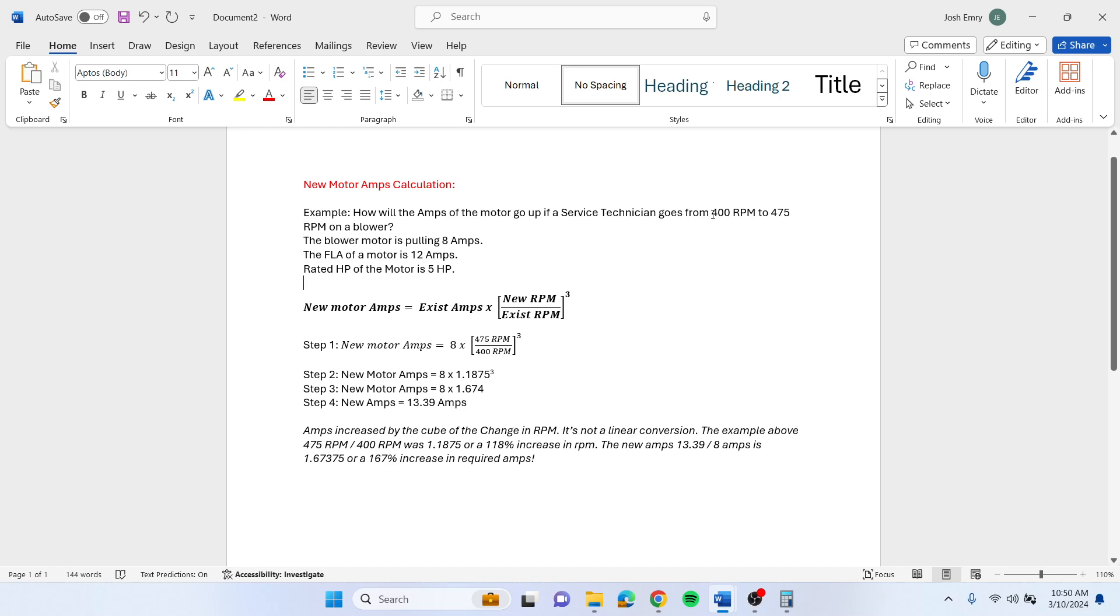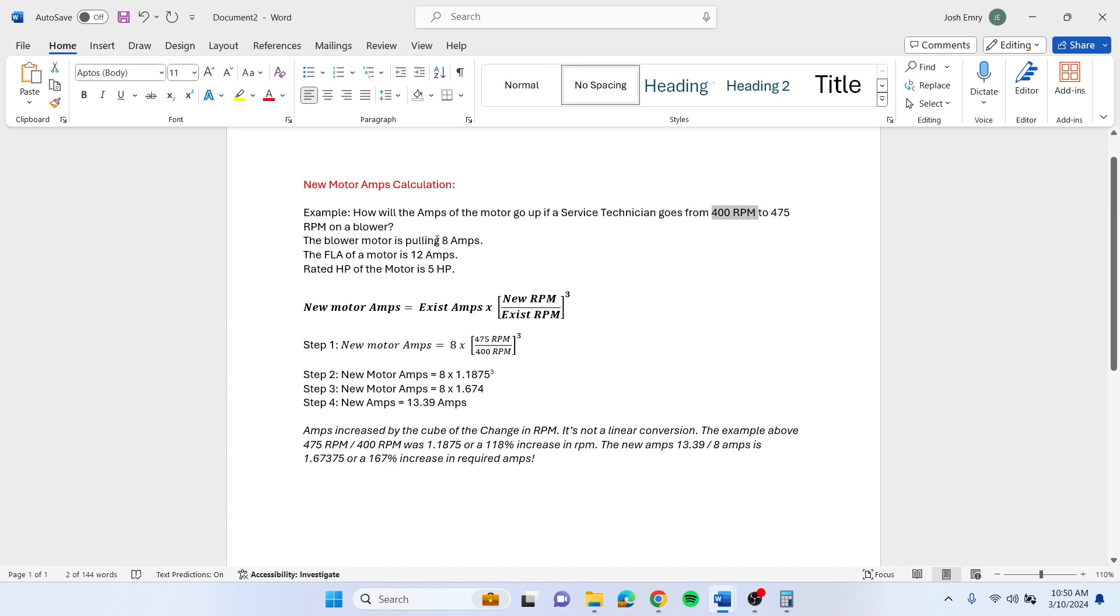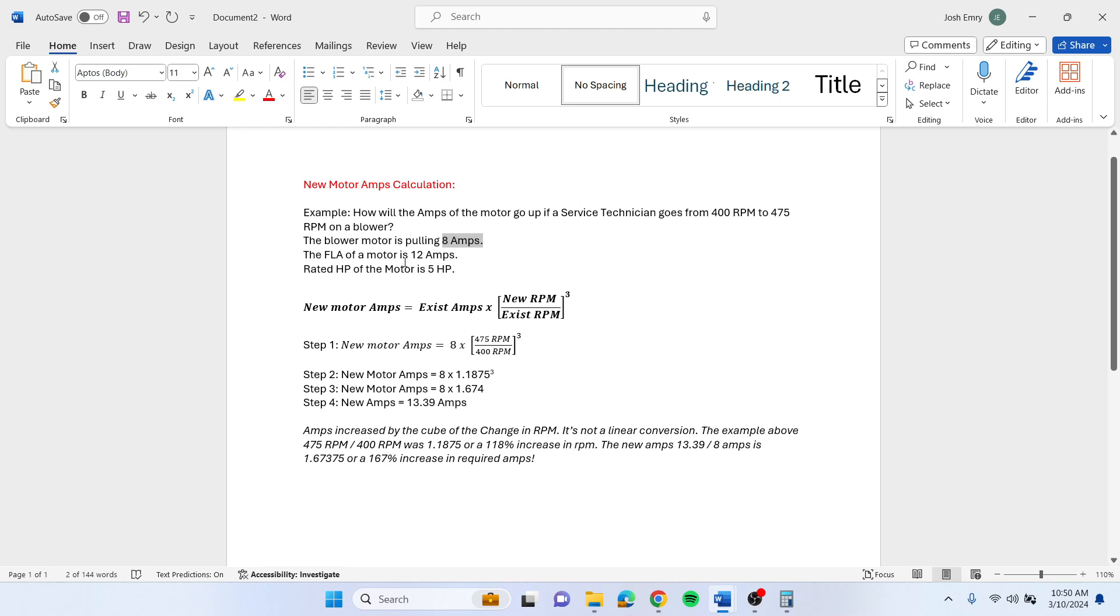So let's say we need to go from 400 RPM to 475, and currently we're pulling 8 amps. The full load amps of the motor is 12 with a 5 horsepower motor.